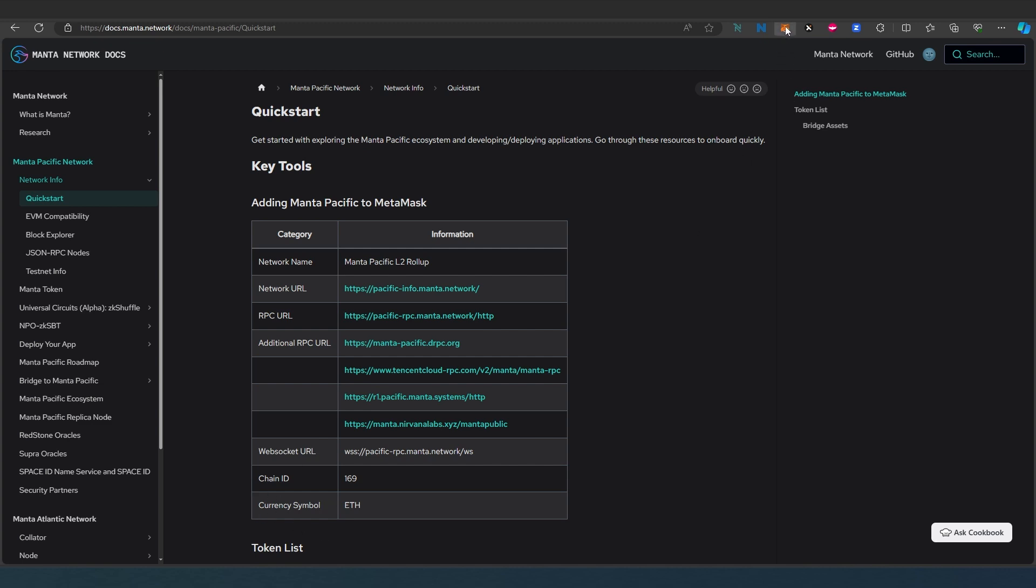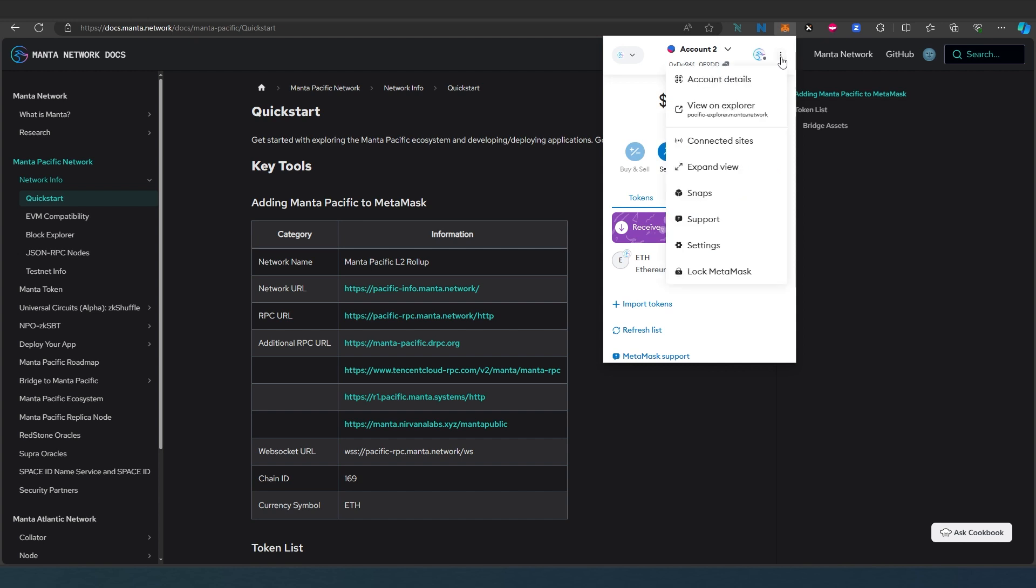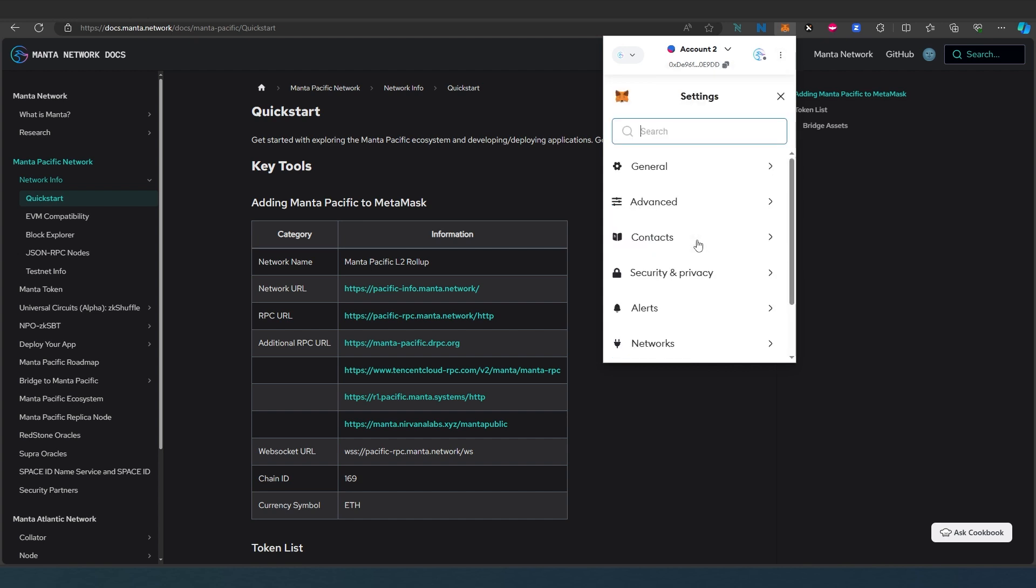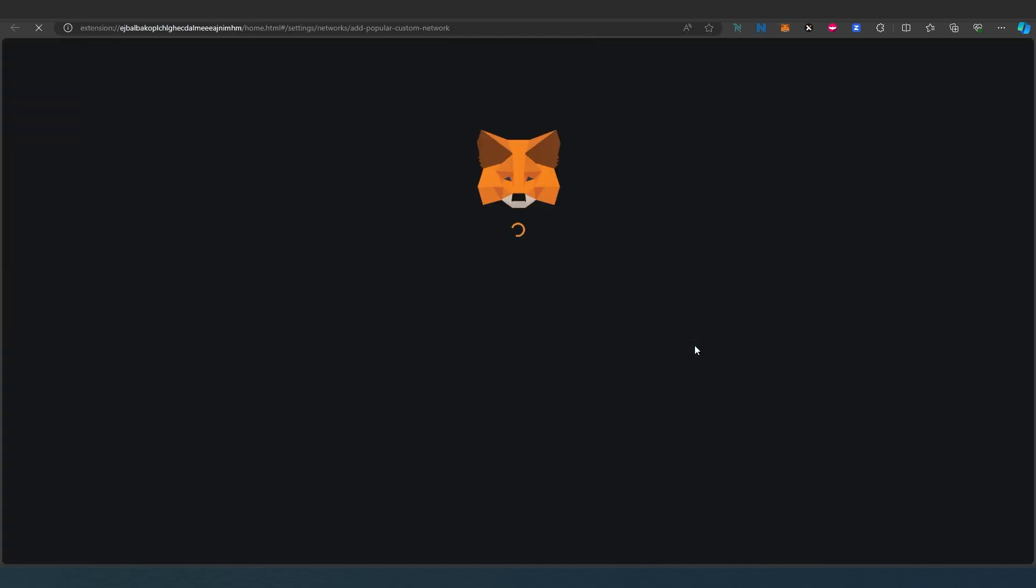I think that's all. So in your MetaMask what you need to do in here press on these little three buttons and then press on settings and then settings networks and then add network.